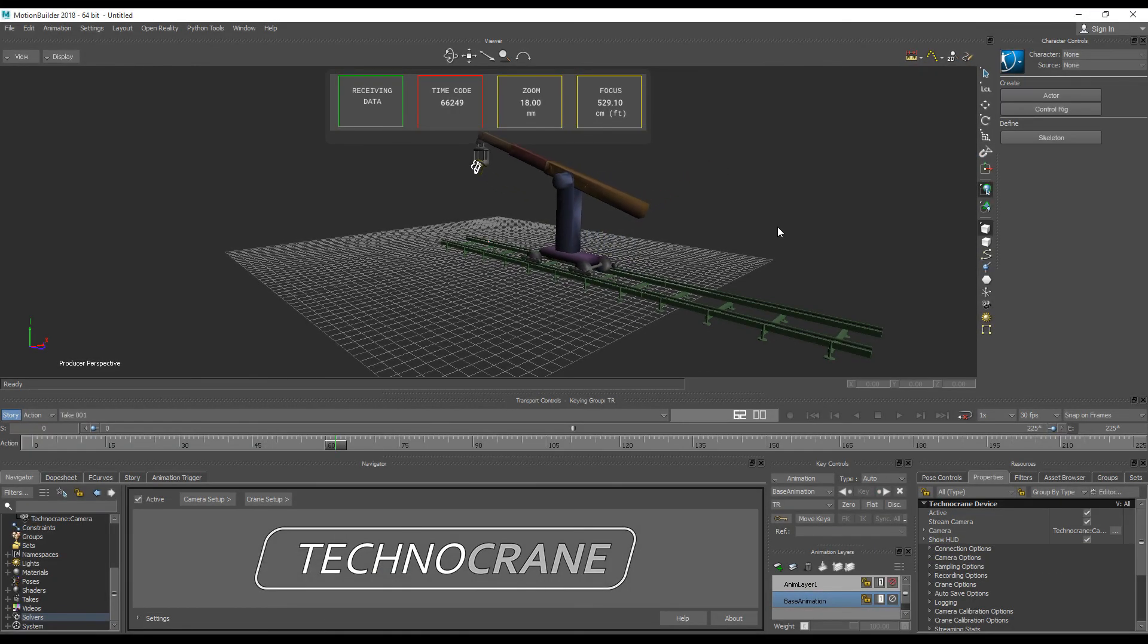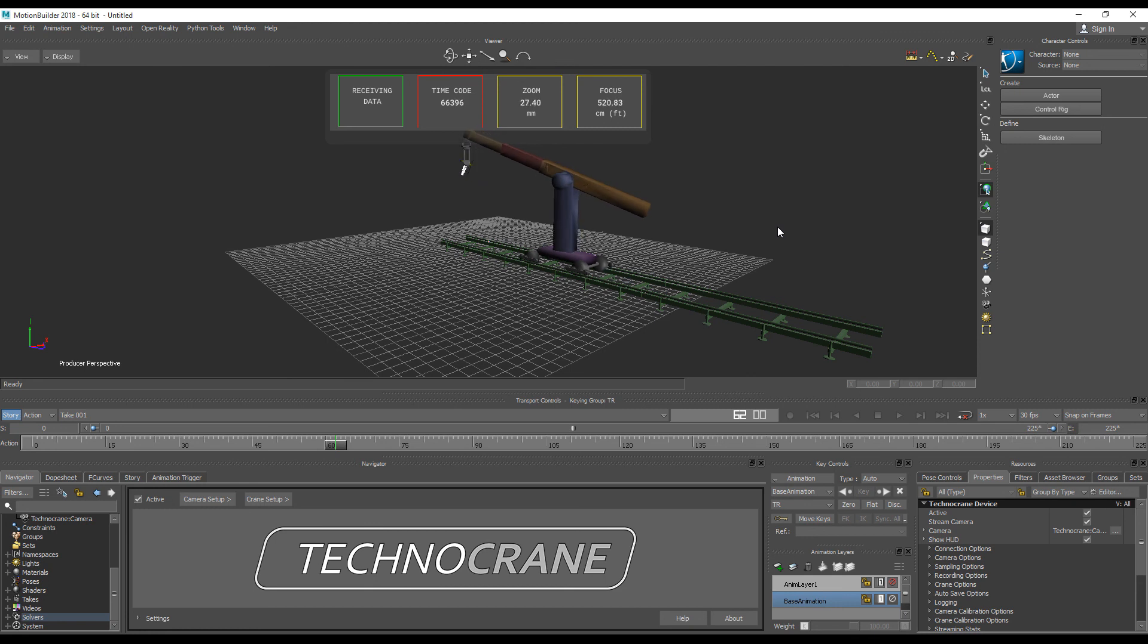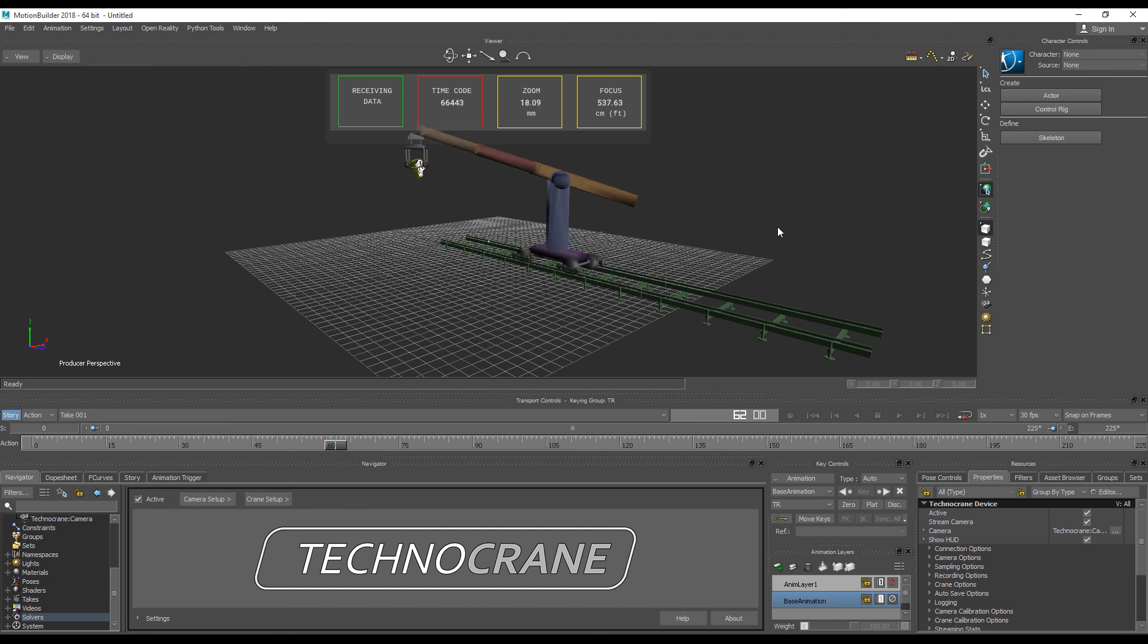For more detailed information about tracker properties and advanced setup, please check the tracker user guide. Thanks for watching and have a good shooting!